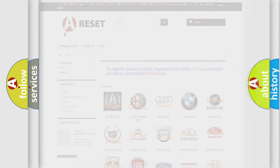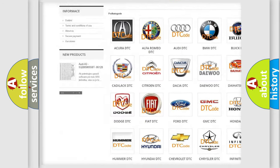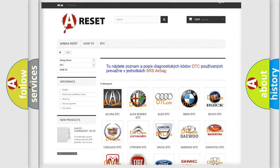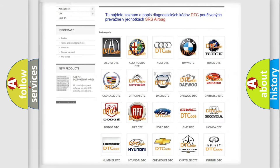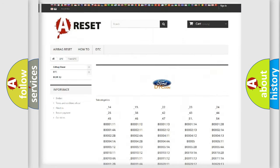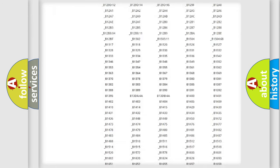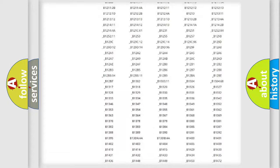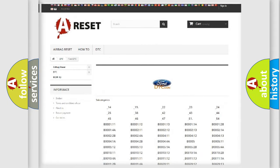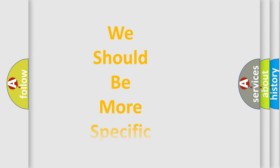Our website airbagreset.sk produces useful videos for you. You do not have to go through the OBD2 protocol anymore to know how to troubleshoot any car breakdown. You will find all the diagnostic codes that can be diagnosed in Infiniti vehicles, and many other useful things. The following demonstration will help you look into the world of software for car control units.